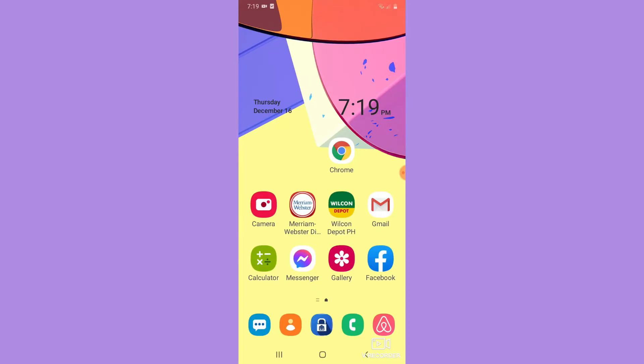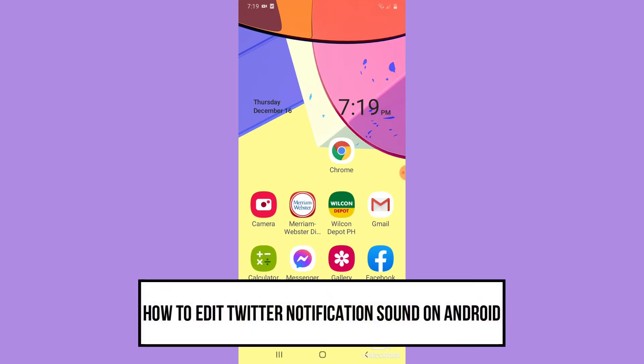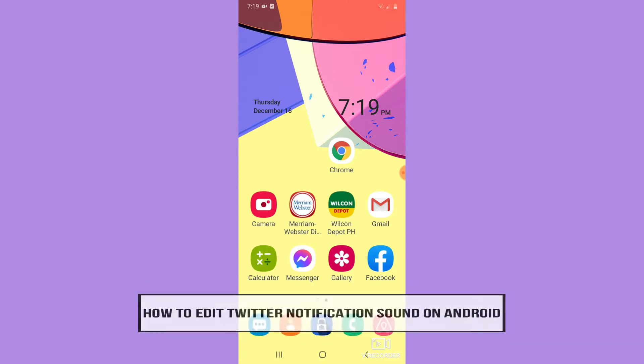Hi everyone, welcome back to this channel. Today I will be teaching you how to edit Twitter notification sound on Android. So let's begin right away.